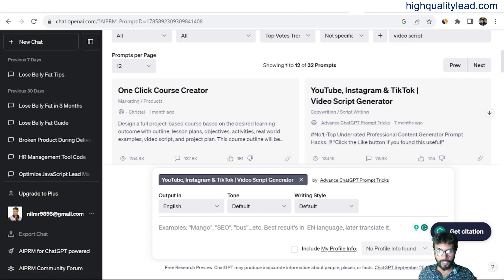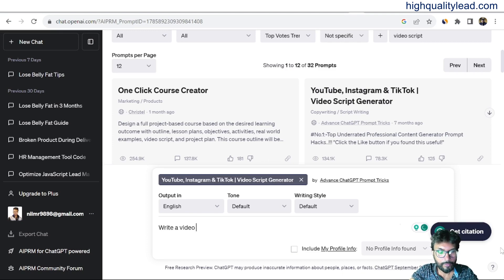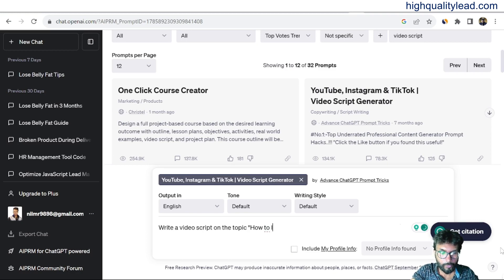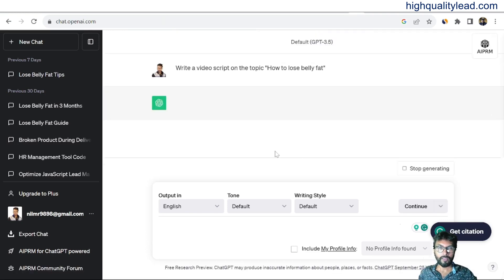We'll write a video script on the topic of how to lose belly fat. ChatGPT will create the video script for us and we'll copy it and paste it inside the Pictory software, which will then create the video for us.